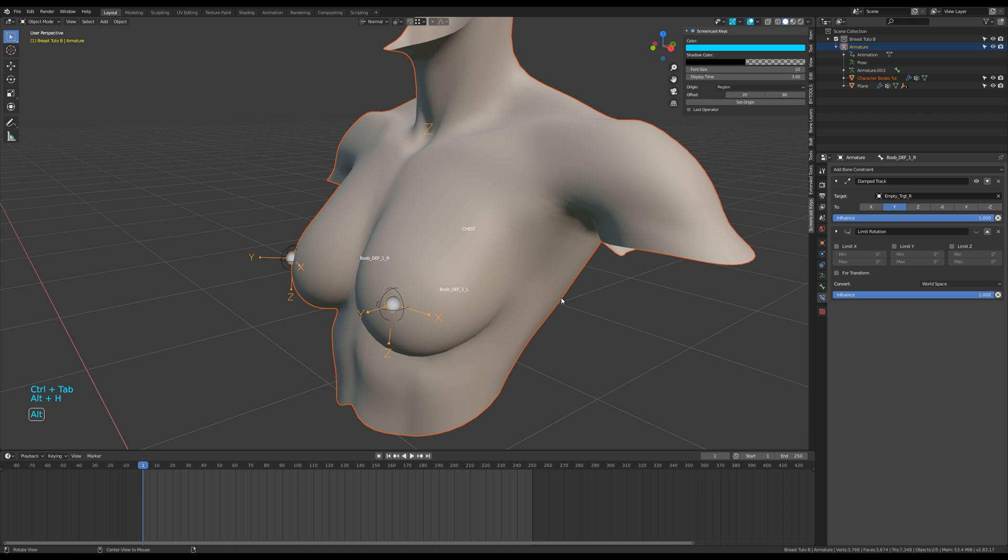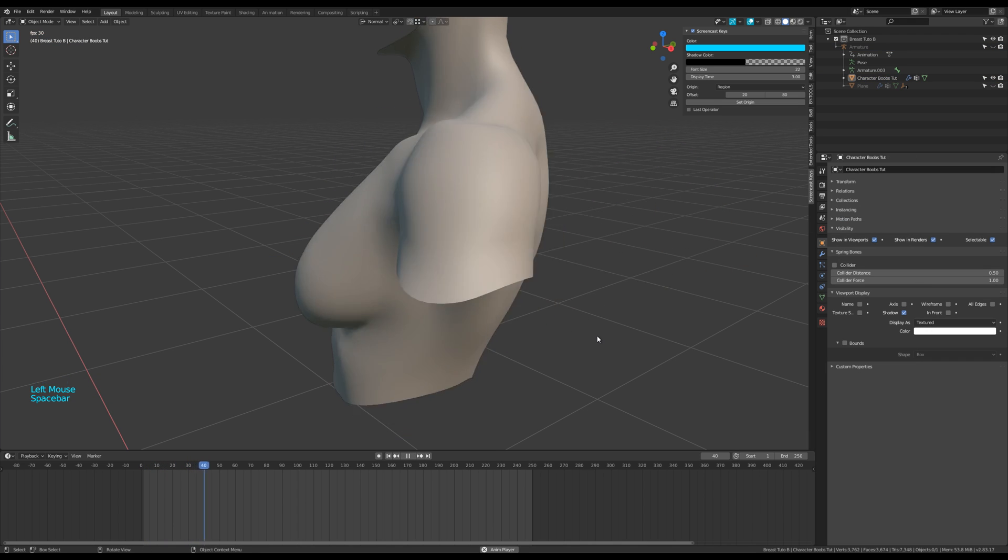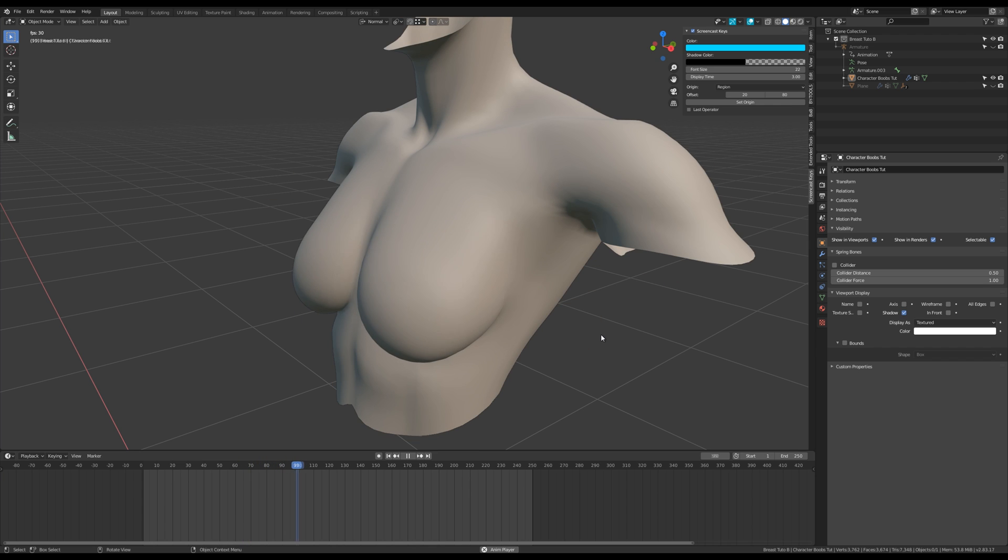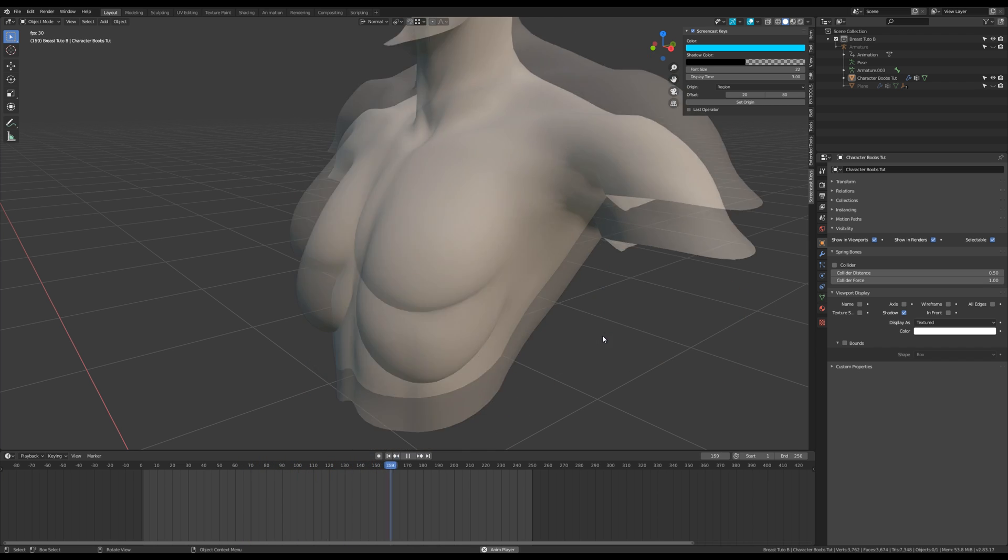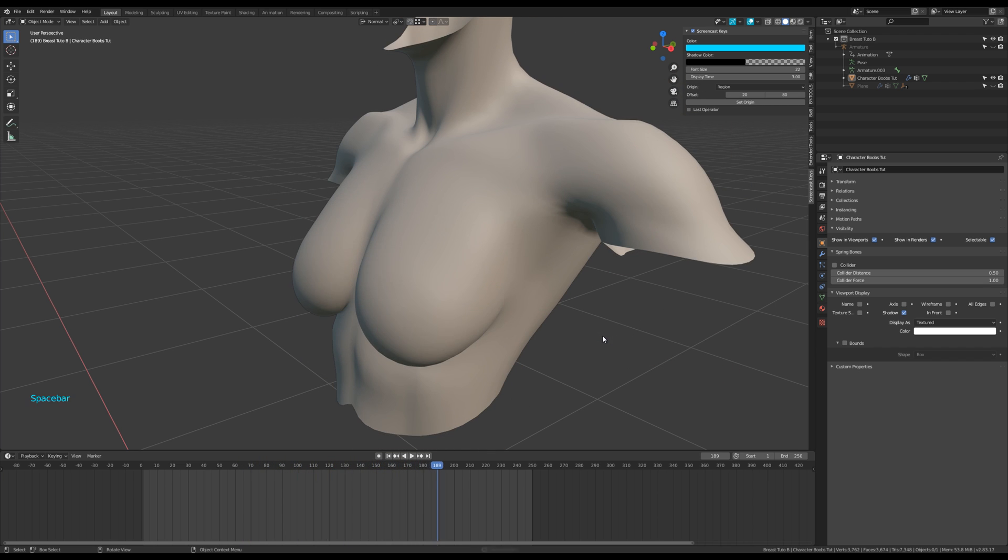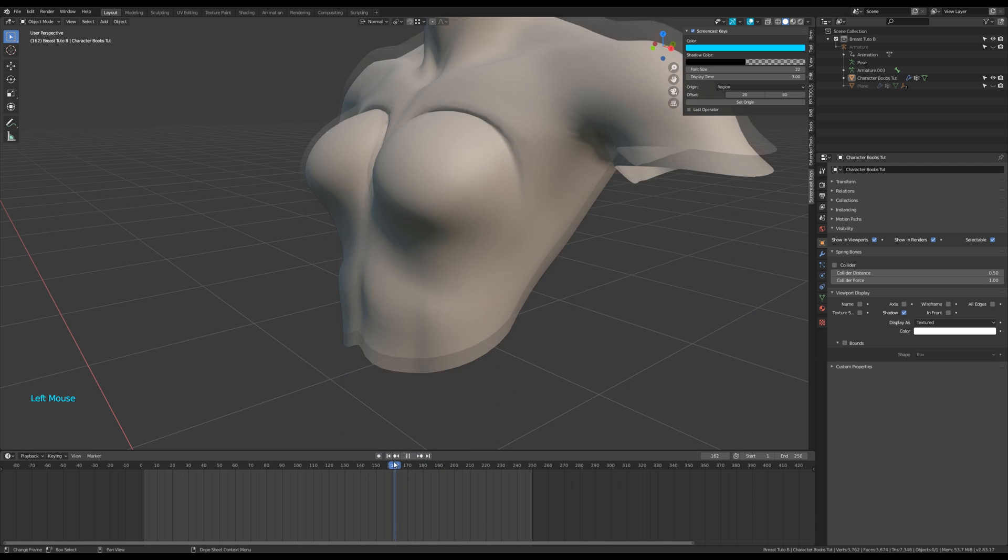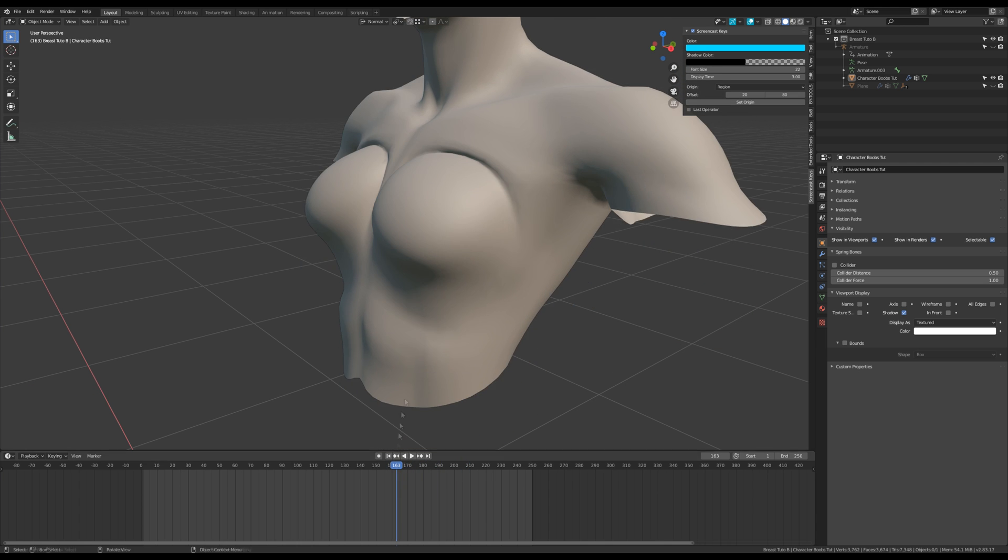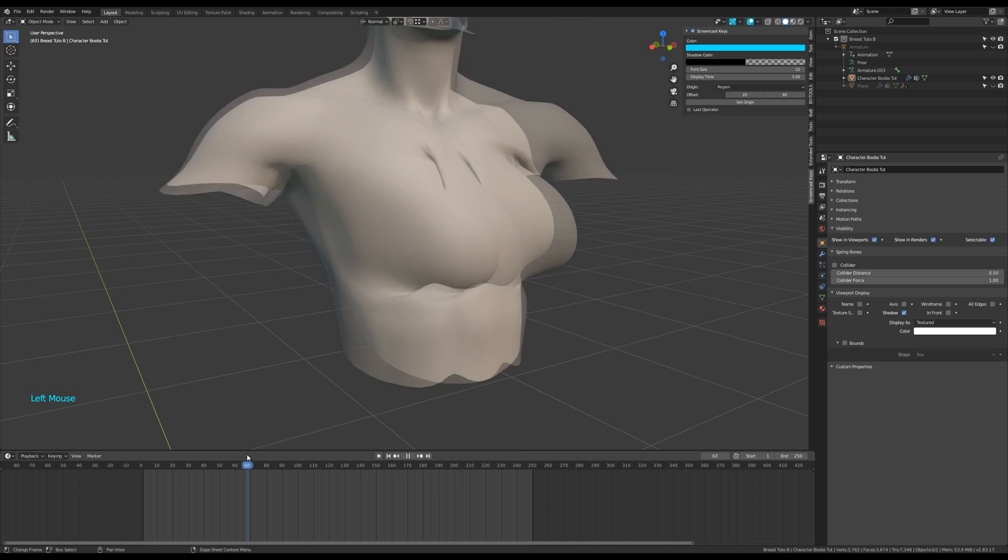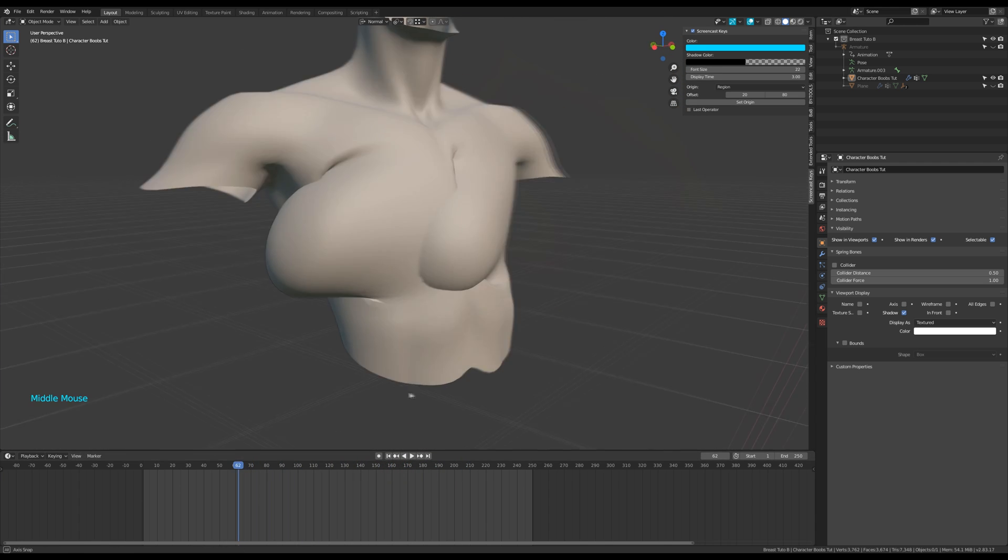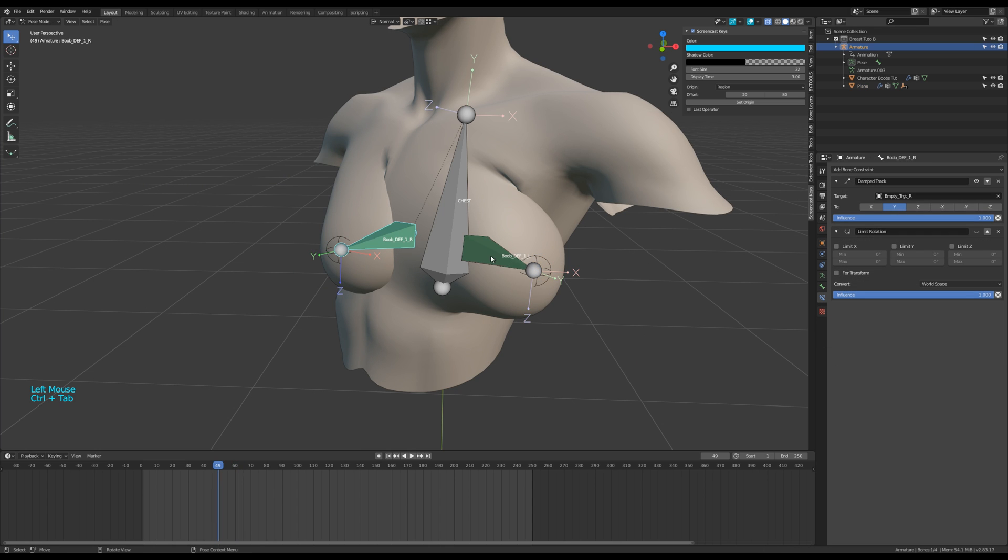We're now ready to launch a new test to see how the mesh deforms. Obviously, optimizations are needed, and that's the job of the limit rotation.